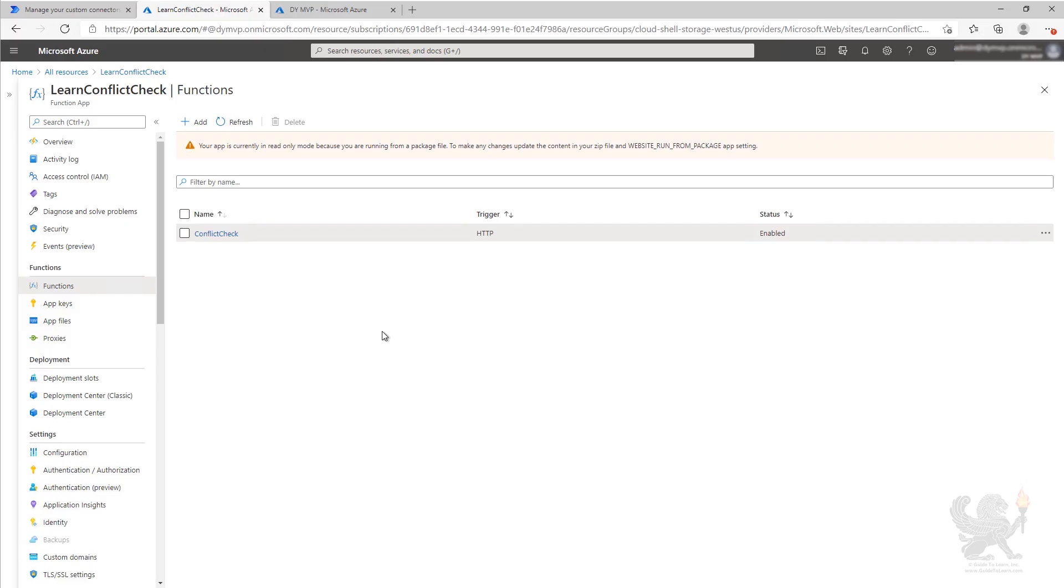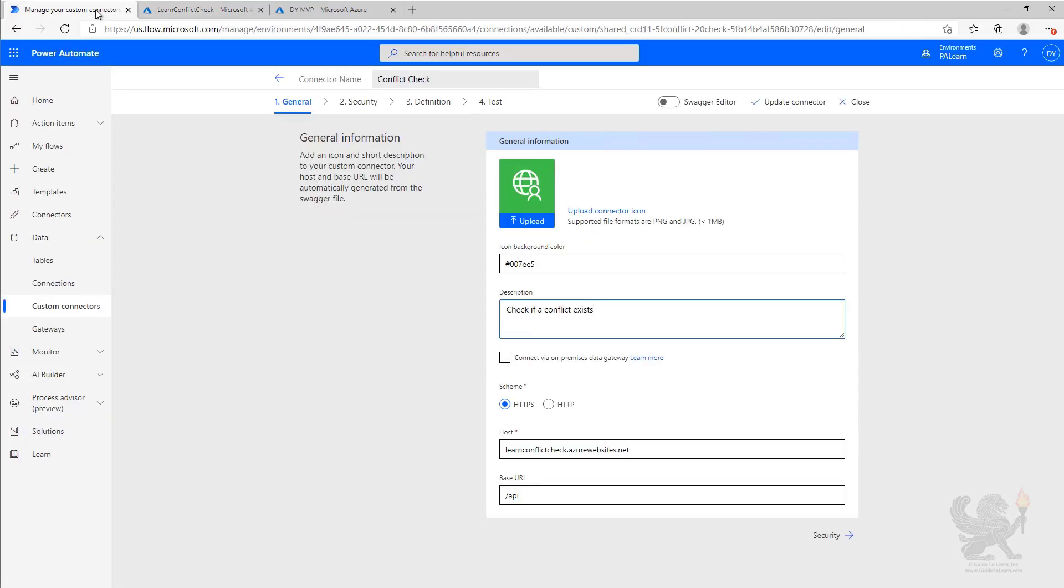To make it easier to be used in apps and flows, we've created a custom connector that can call that service. When the developer built the service, they used the normal API key authentication.